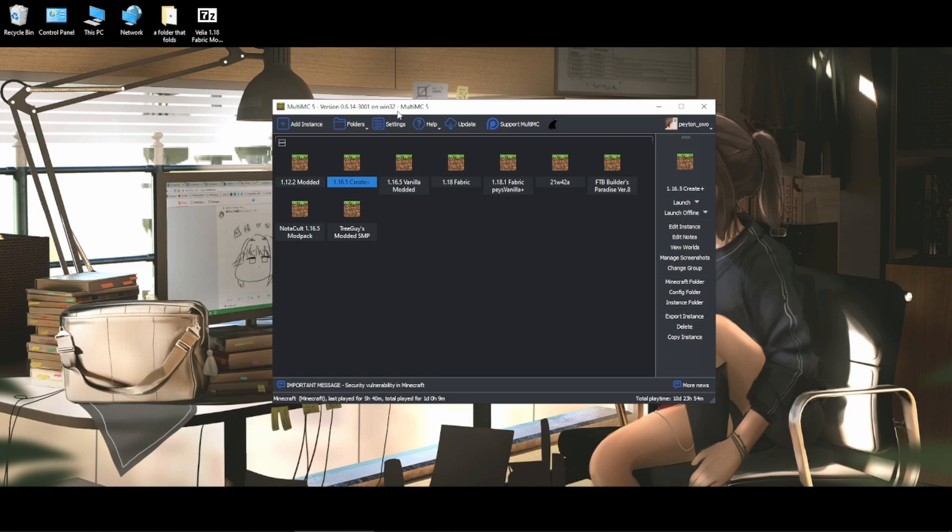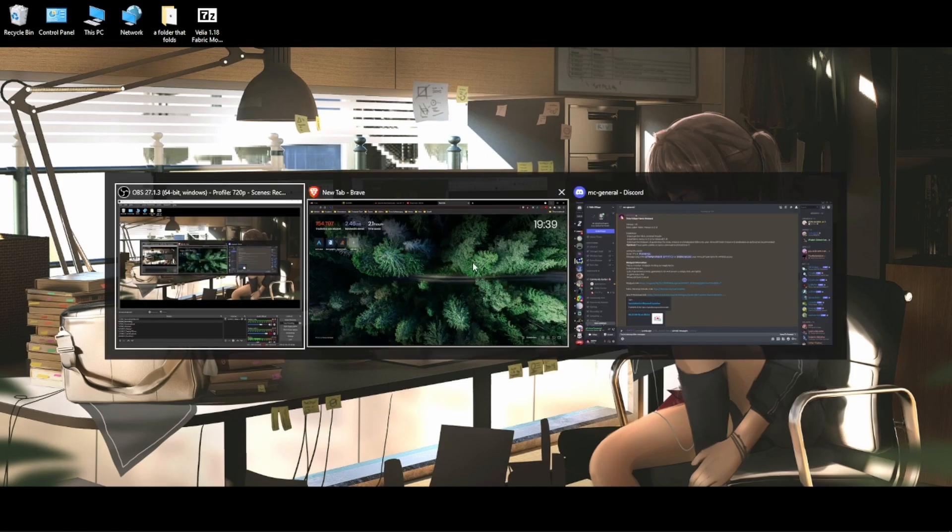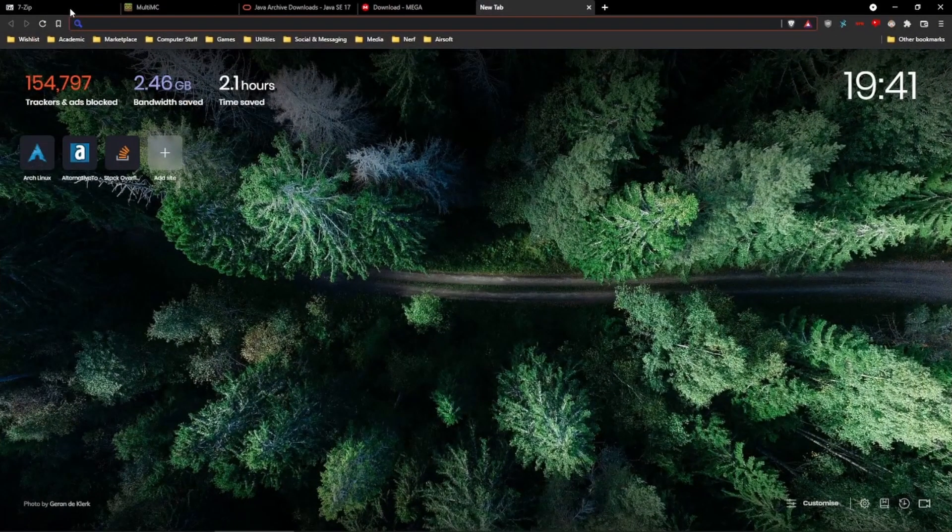Now I will show you how to download and install this from start to finish. Now first, some prerequisites.